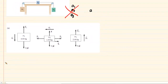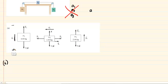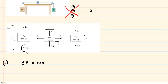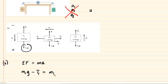We apply Newton's second law to each object, starting with M1. That object is accelerating downward, so we call the downward direction positive. Looking at forces in the y-direction: the gravitational force M1g acts in the positive direction, and the tension T1 acts in the negative direction. So the equation is M1g minus T1 equals M1 times A.